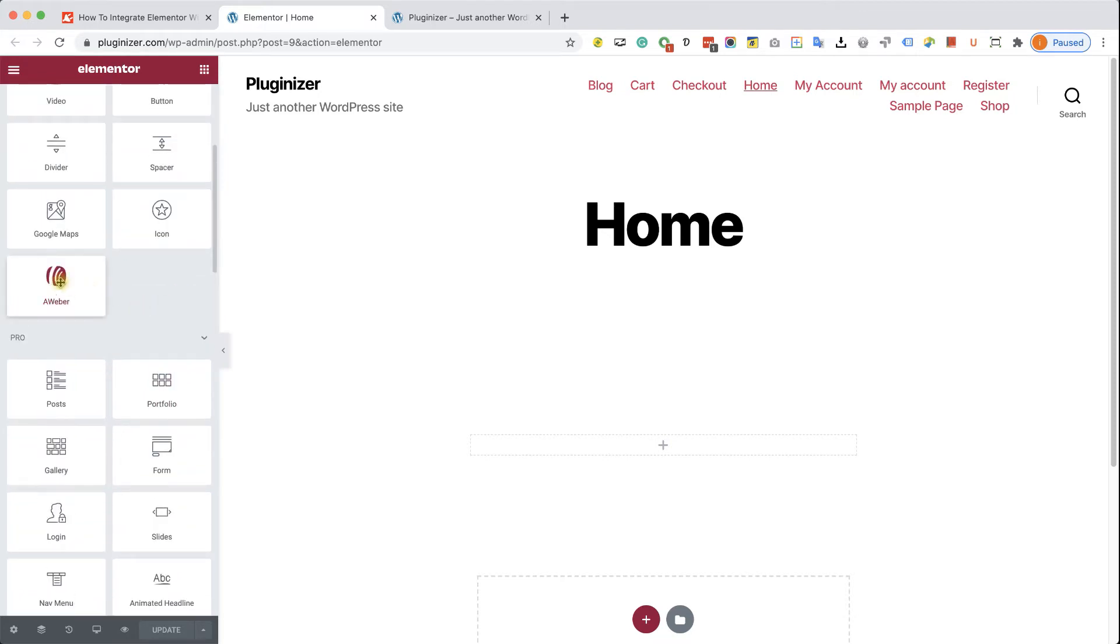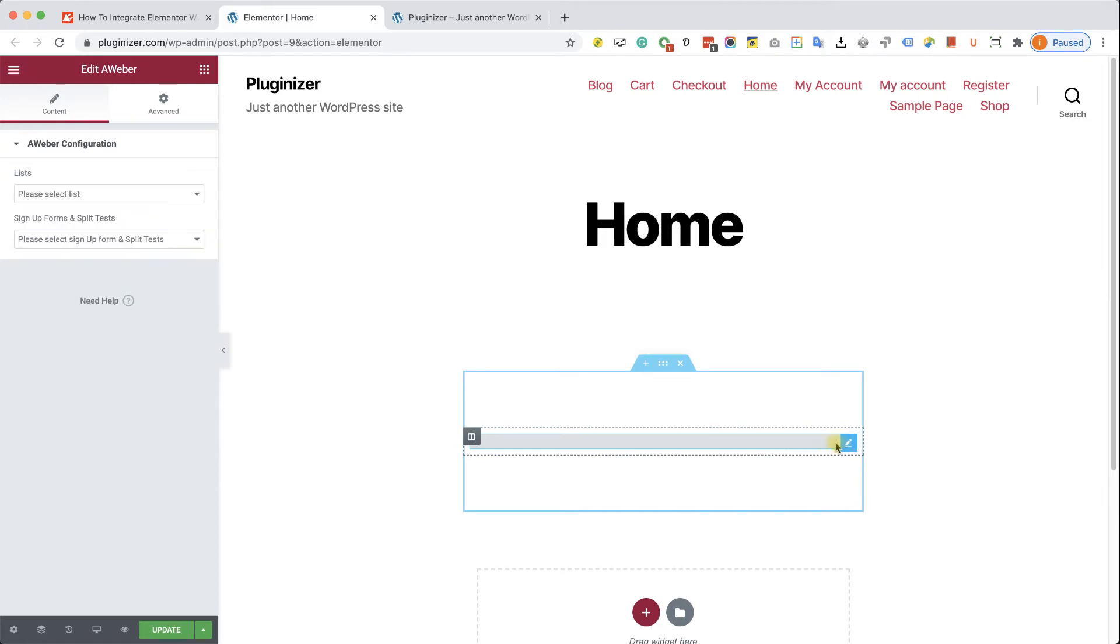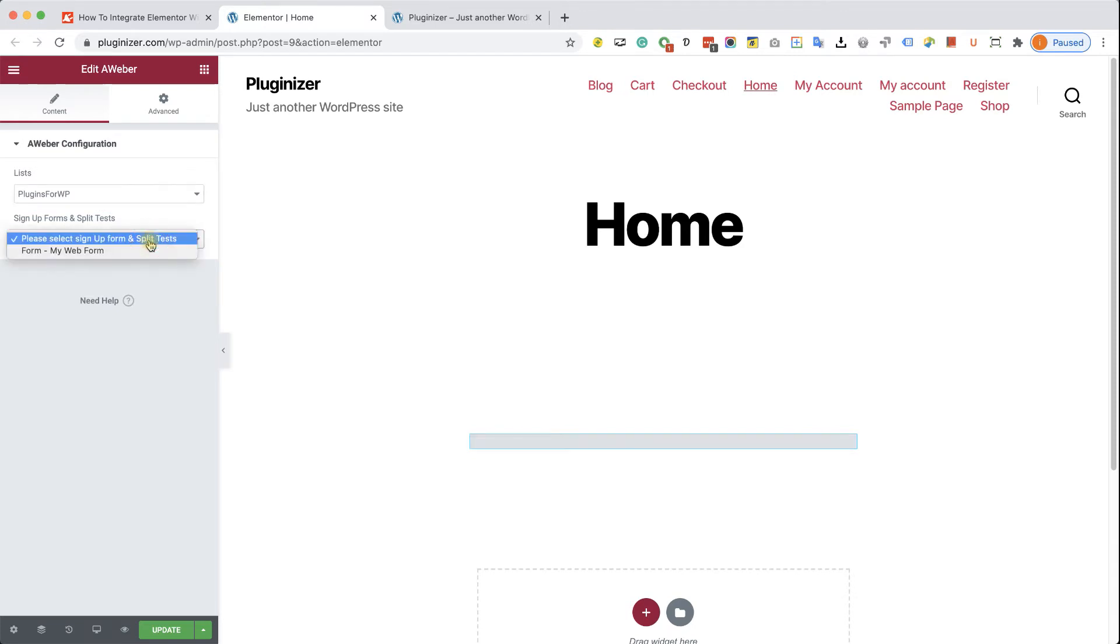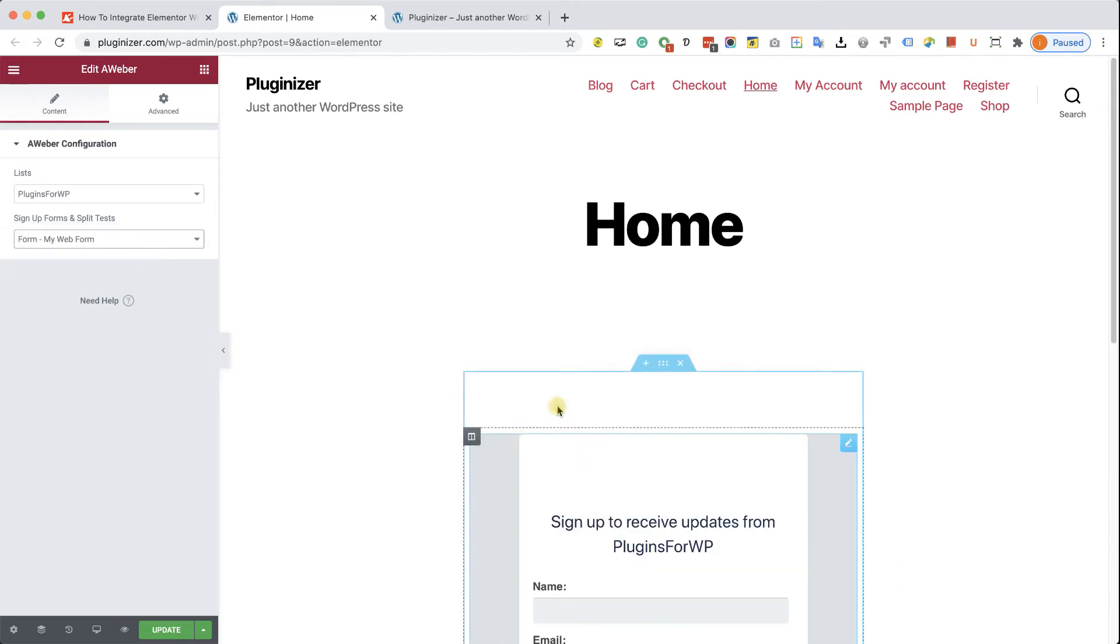But let's start first with the free version with the Aweber widget option. And here on the left side, you will need to decide to which list you would like to add the subscribers to. And you also have to choose the form that you would like to display. Right now, we only have one form, which is the default form, as you can see here.